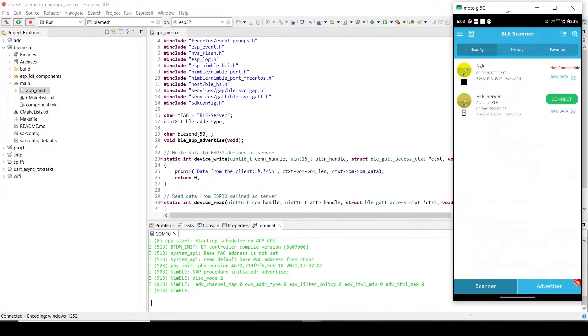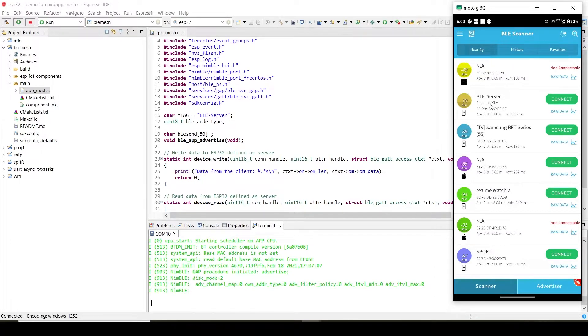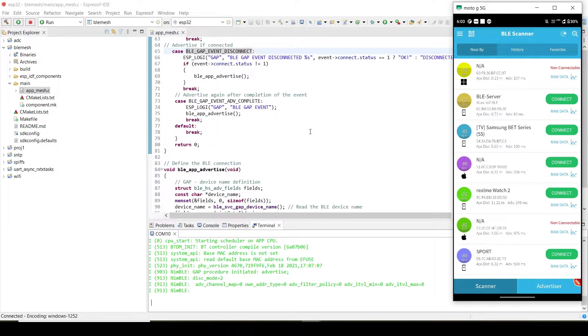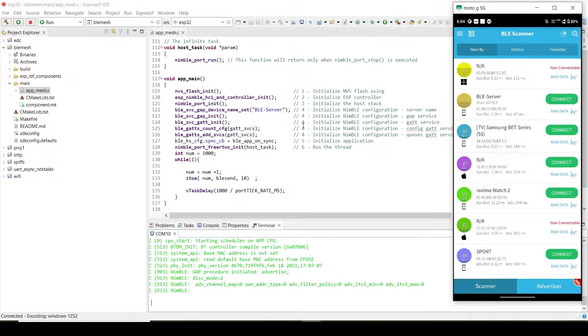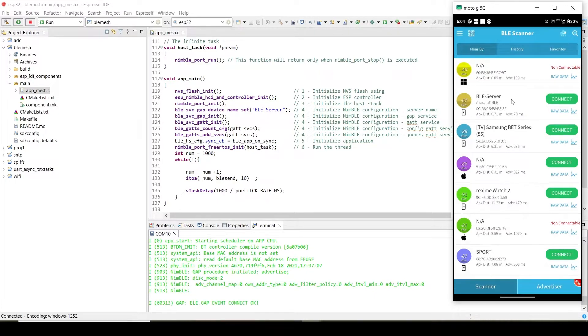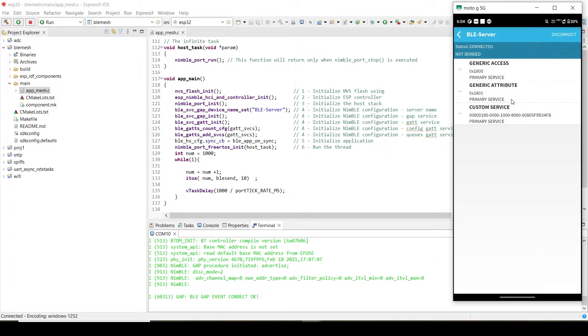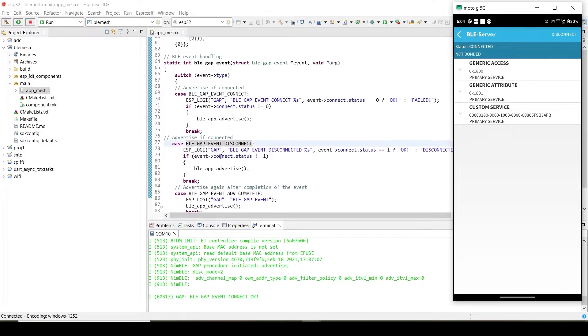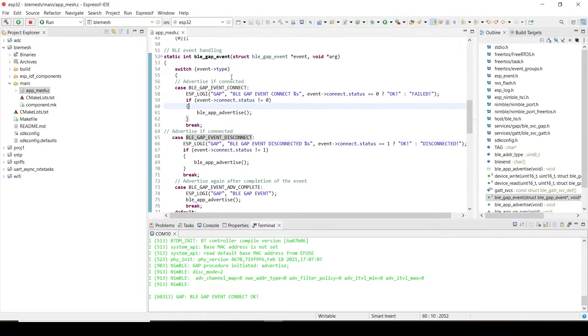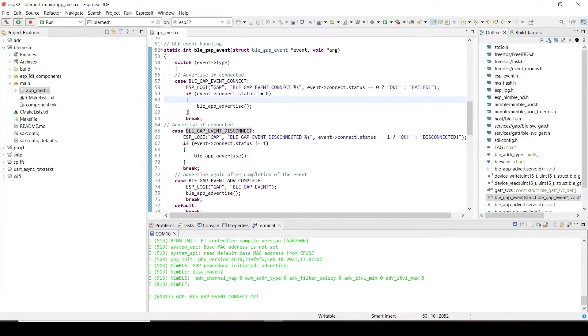Then you have to just scan it. You can check it here—BLE server. This name we provided in the code. This particular name only will come here. I will just connect to it. Just press the connection. You can check it here—BLE gap event connected. So it will show connected.